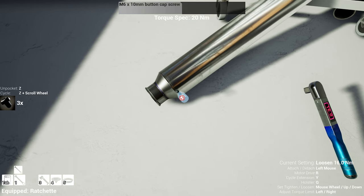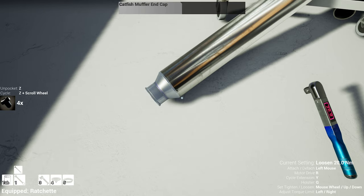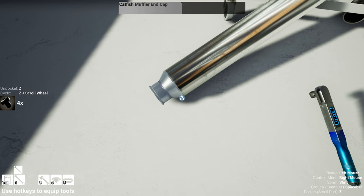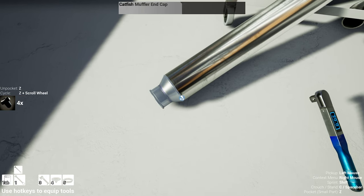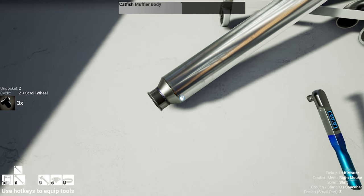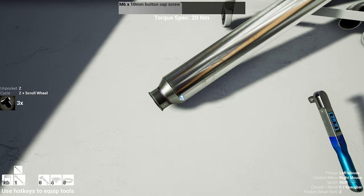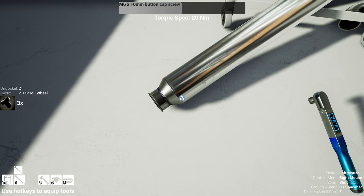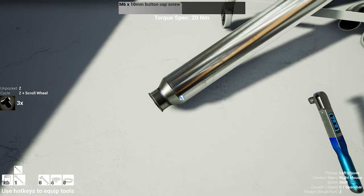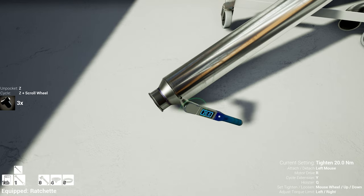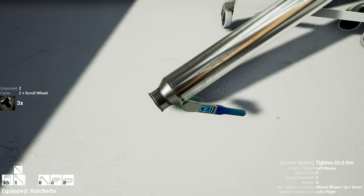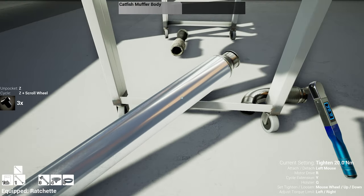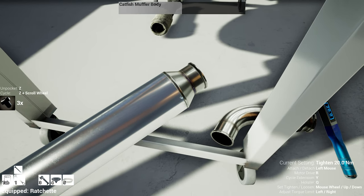20 newton meters. 20 newton meters is nothing, it's two kilograms roughly.